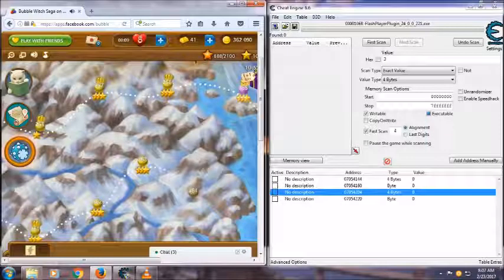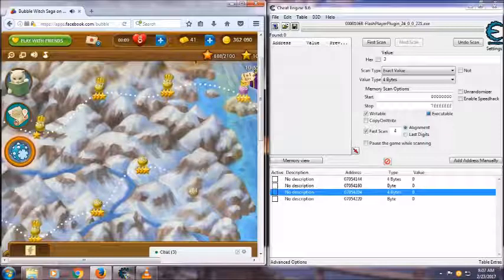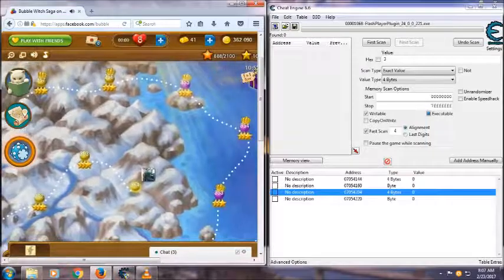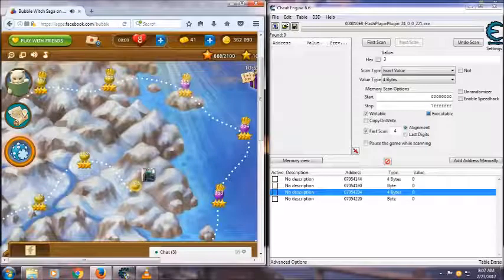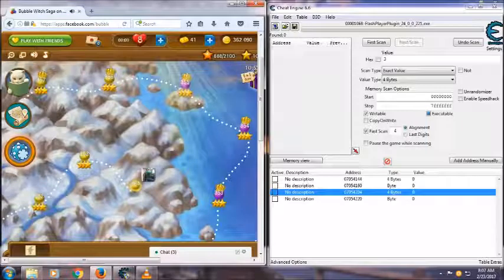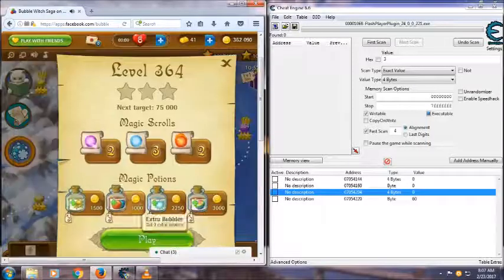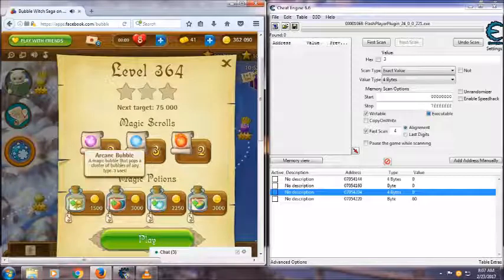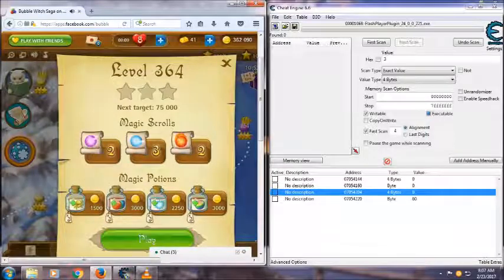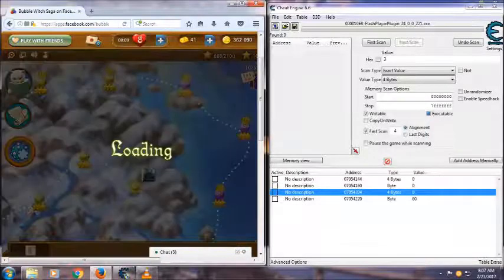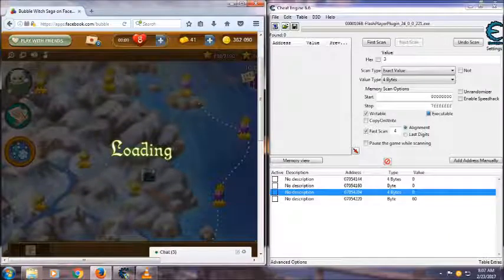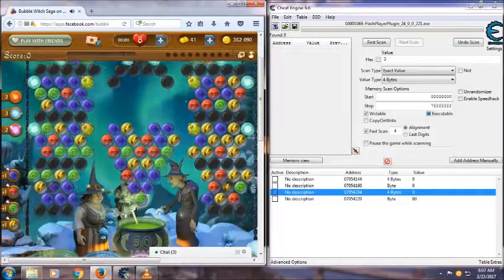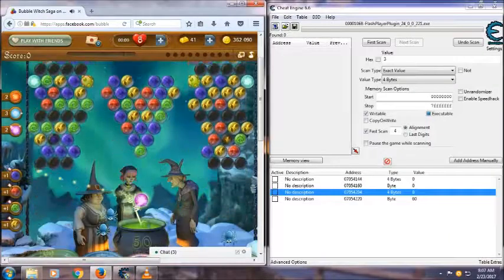And there we go. It's loading now. Let's see. Going to hit play. And I have not hacked for the bubble yet. But there it is.